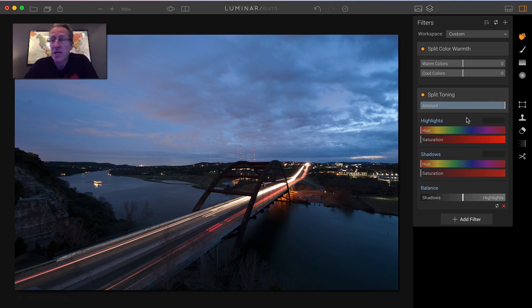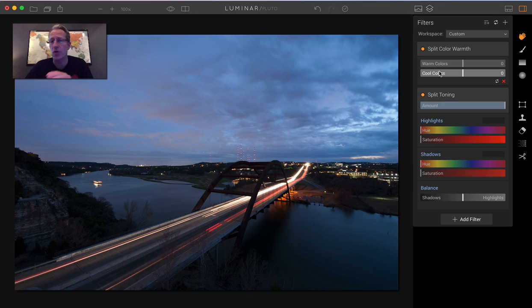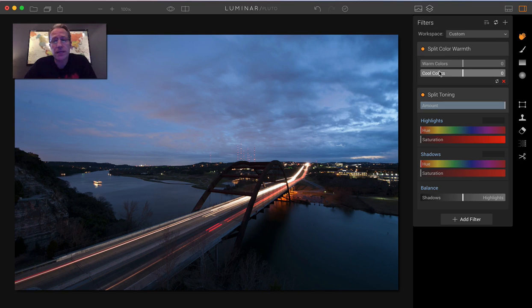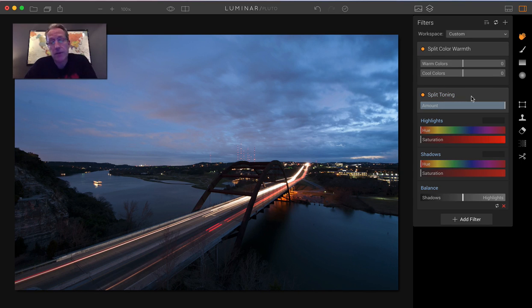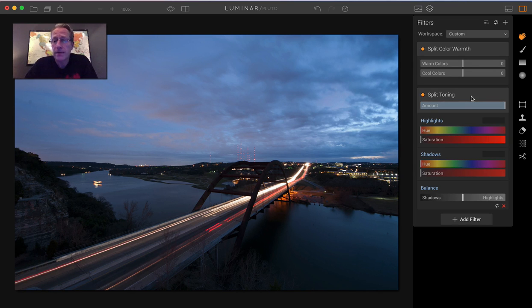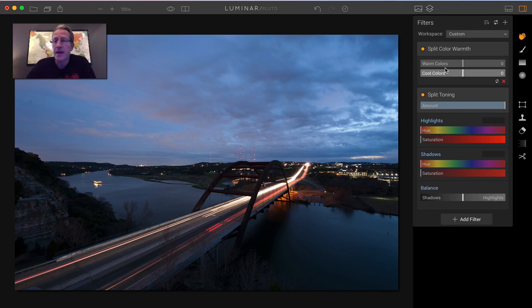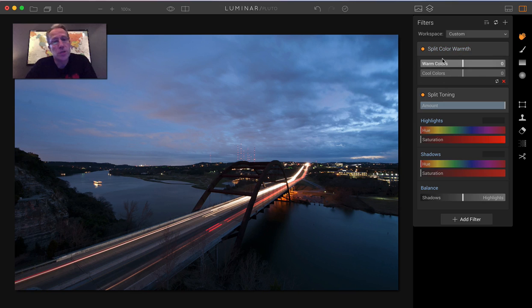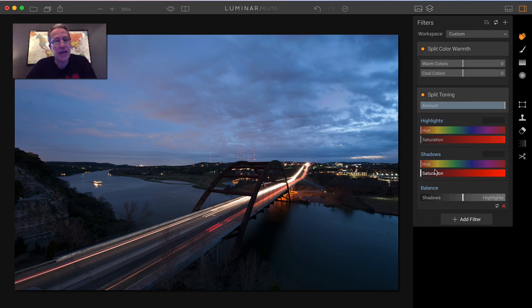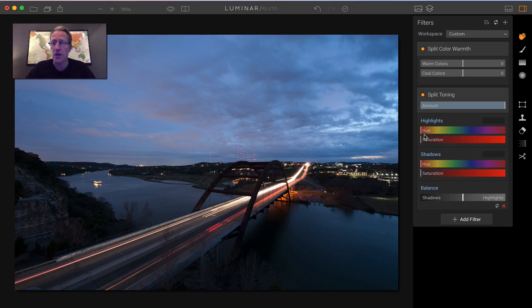Now split toning, split color warmth is taking the warm colors and cool colors and adjusting them separately, which is a great idea. This filter is not anywhere else that I'm aware of. It certainly wasn't in Lightroom, but I love it. Split toning is in Lightroom, which I used to use prior to getting Luminar. And I use split toning all the time. So I was happy that it was in Aurora and I'm ecstatic that it's in Luminar because it's literally one of my favorites. The difference between these is where split color warmth is focused on the warm colors and the cool colors, split toning is focused on the highlights and the shadows.